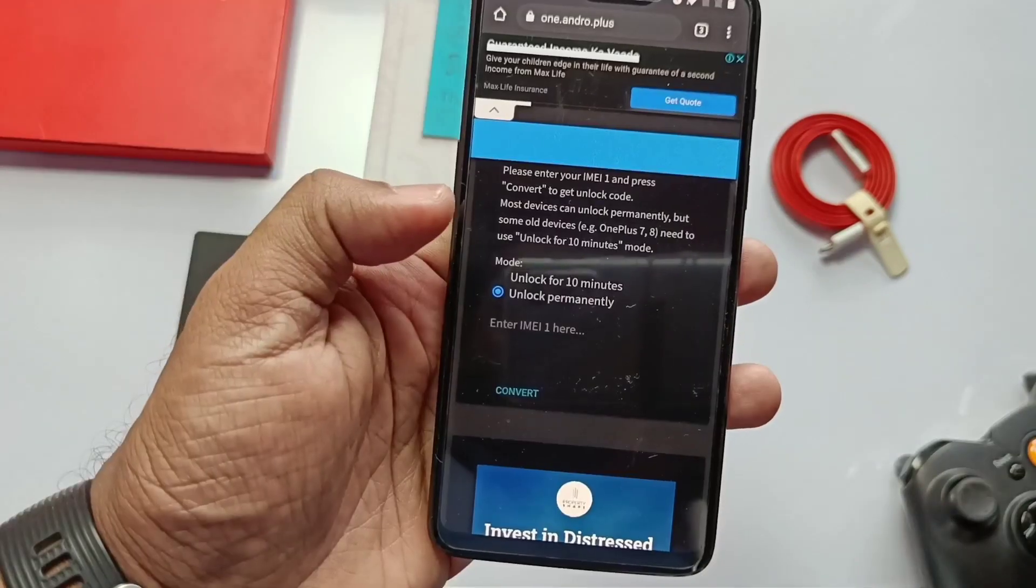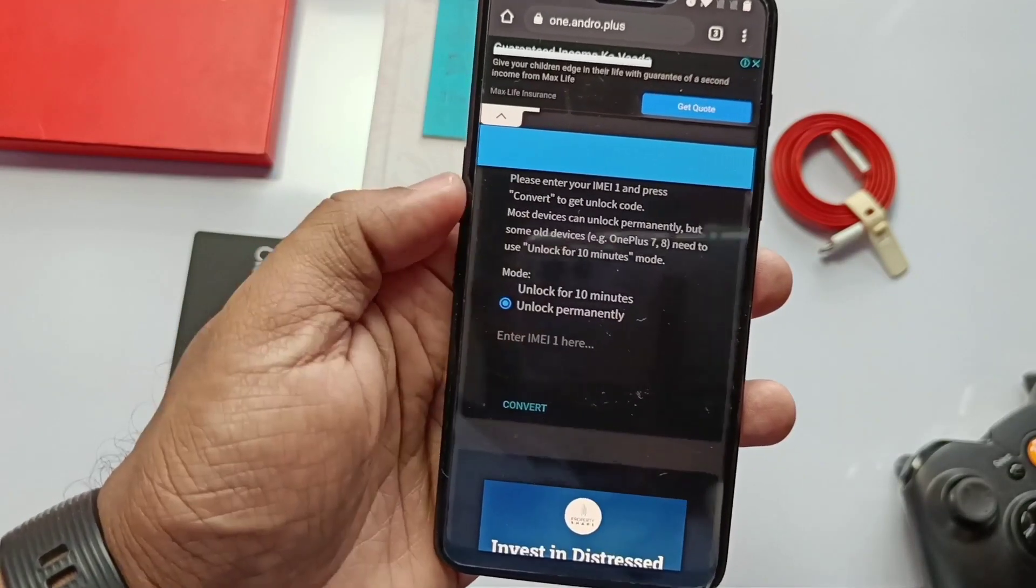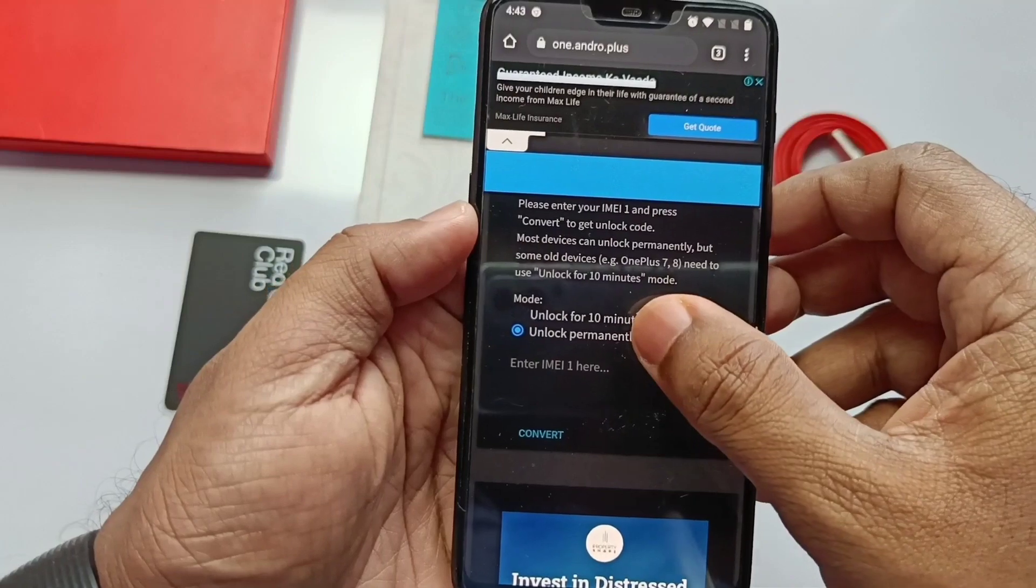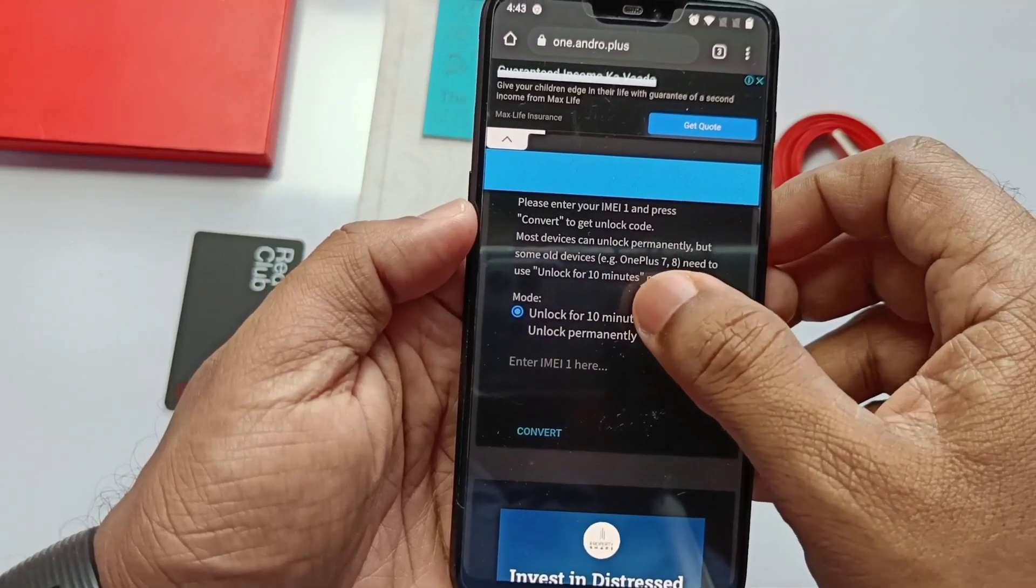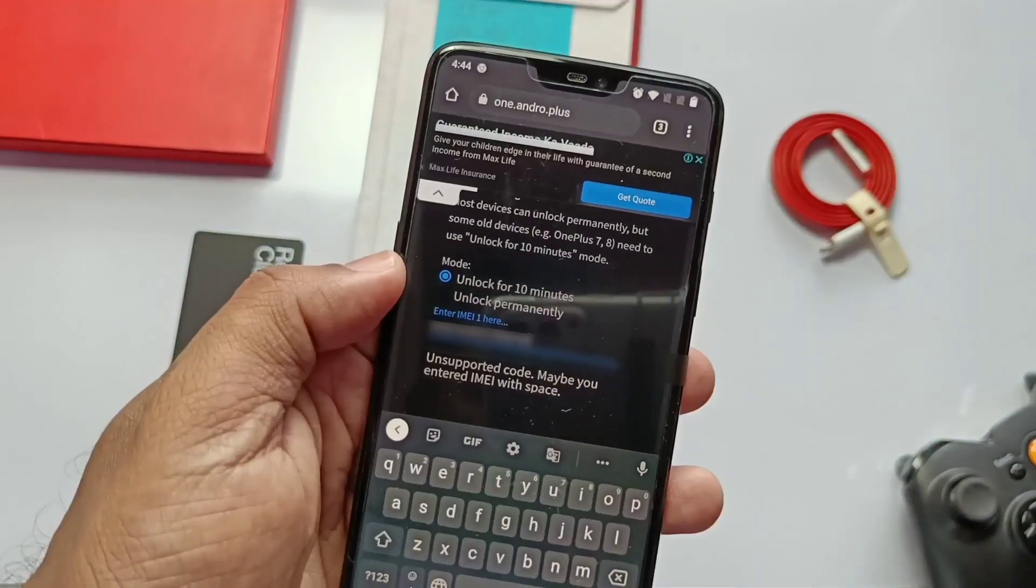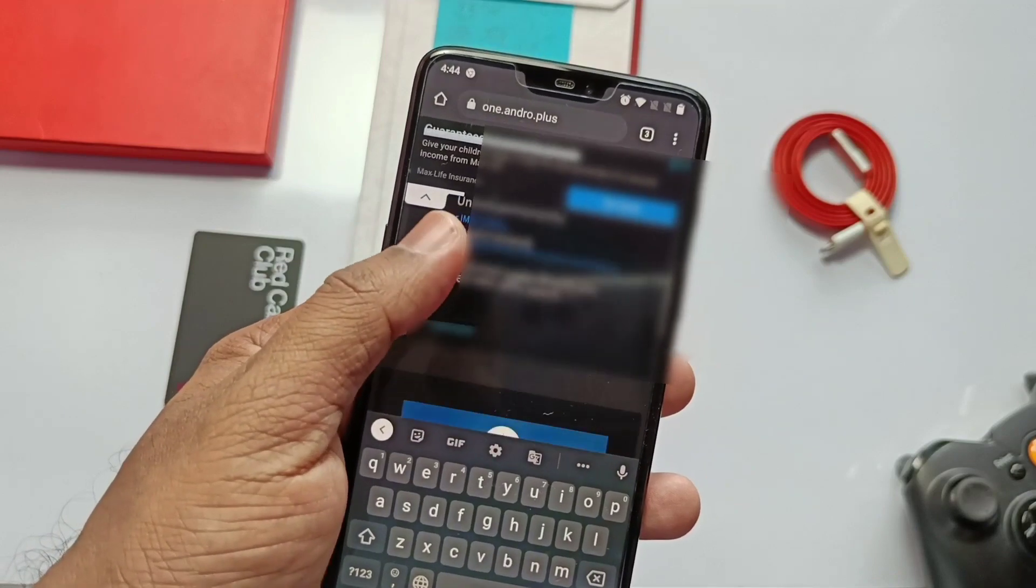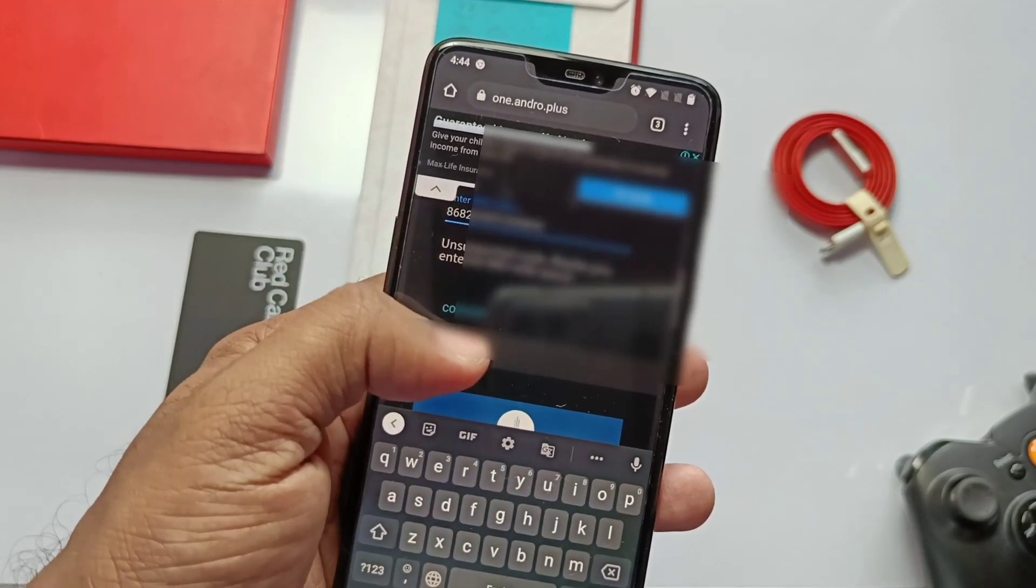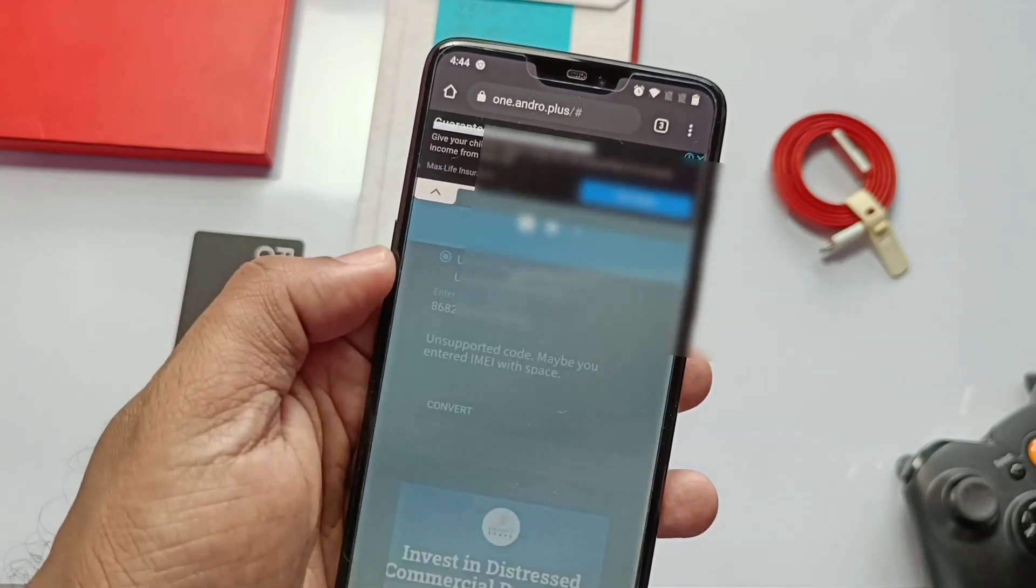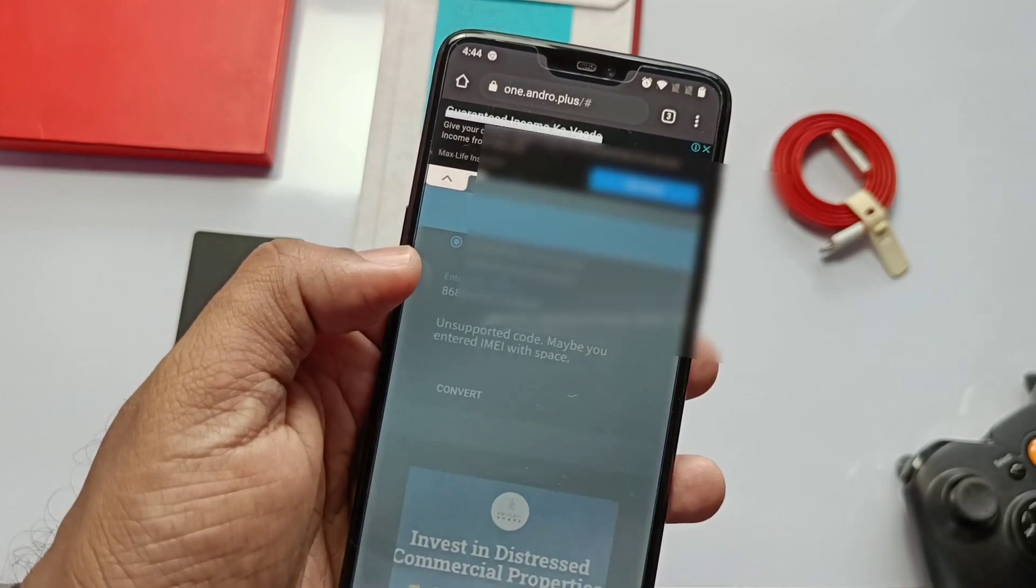So you have to test like this. If your phone doesn't support the permanent unlock, then go back to the dialer again, get your IMEI, copy it again as shown previously, and go to the link given in the video description. And now select unlock for 10 minutes.